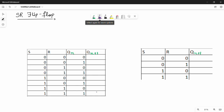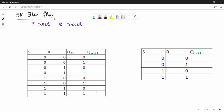What is S? S stands for Set. What is R? R stands for Reset. When S is active, the output is 1. When Reset is active, the output is 0.